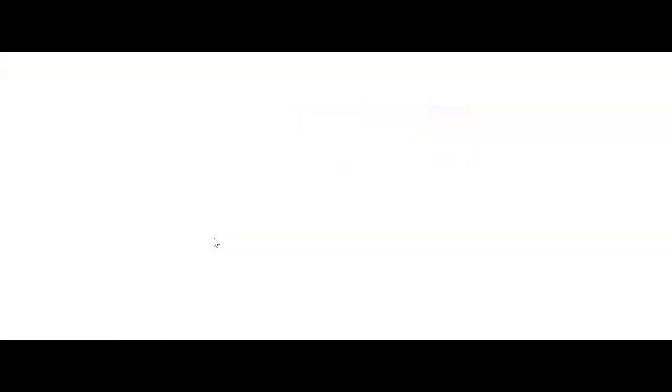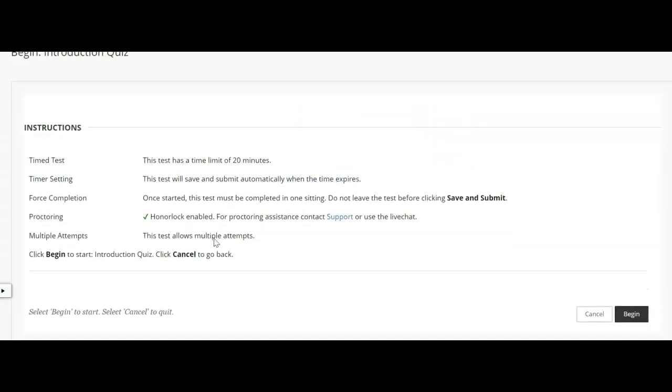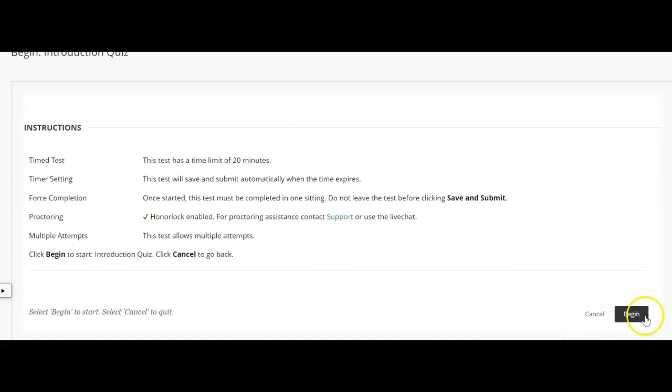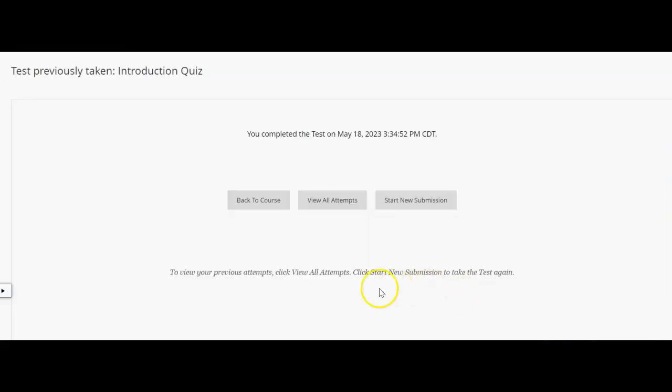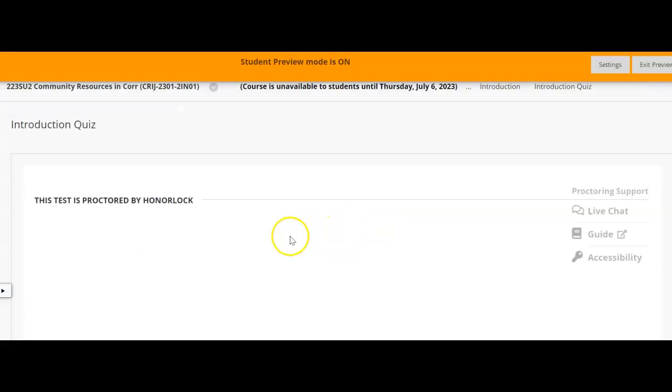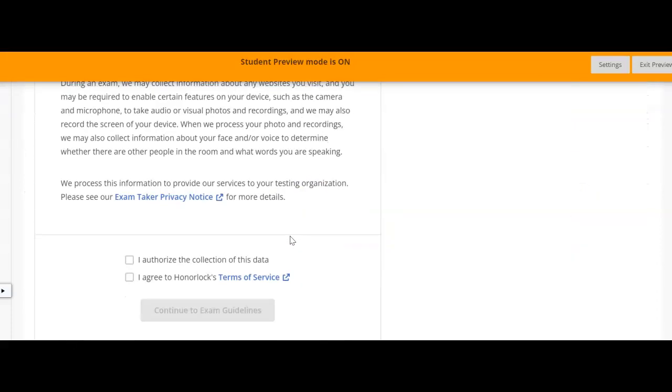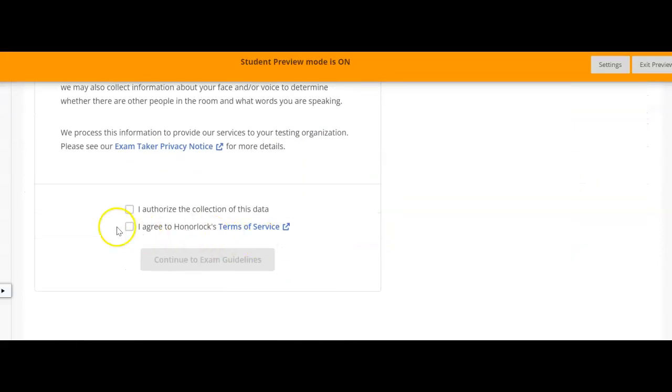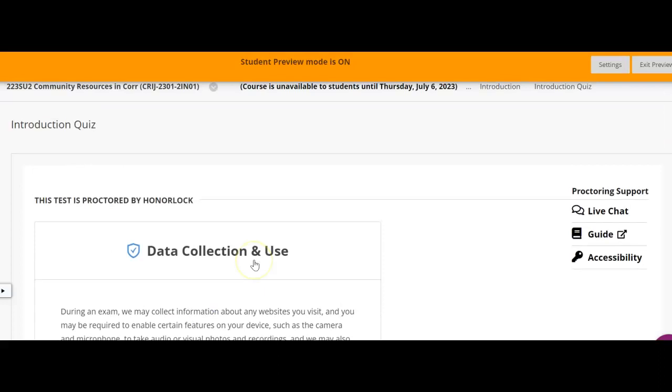Hit the okay button. Let me go ahead and launch it again so that I can show you where you chat with them. It shouldn't take but a few seconds because I've already downloaded the software.